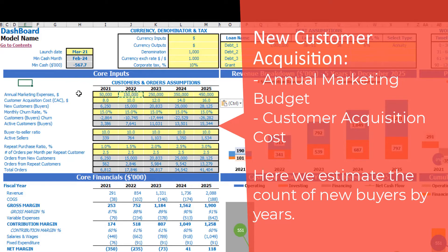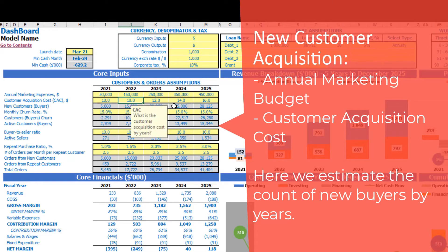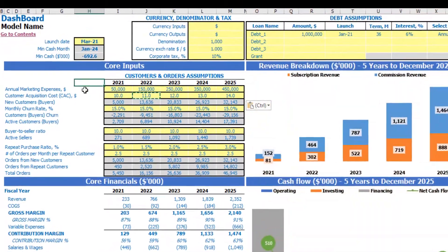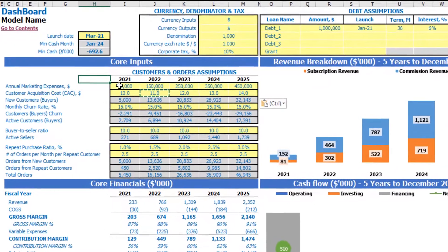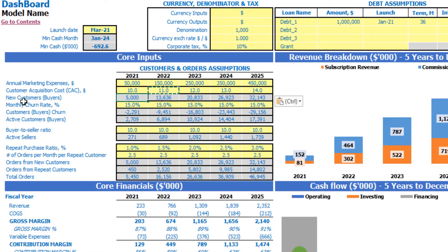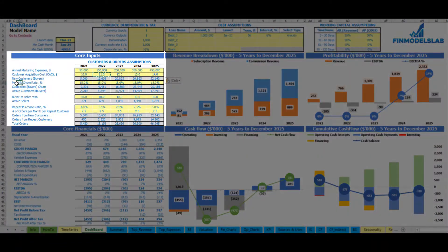After we set up the annual marketing expenses, we should set up the customer acquisition cost by years — it can be $10 per customer, plus an additional $1 each next year. Using these two drivers, you can calculate new customers or buyers in our marketplace. You may see them here in gray. The next very important KPI is monthly churn rate.